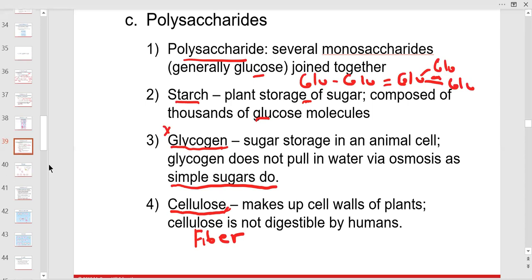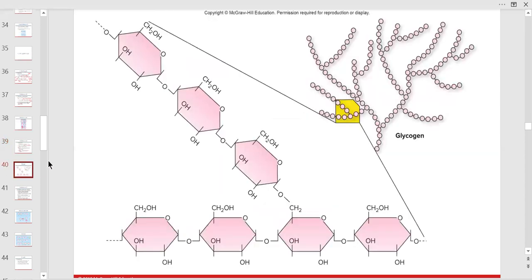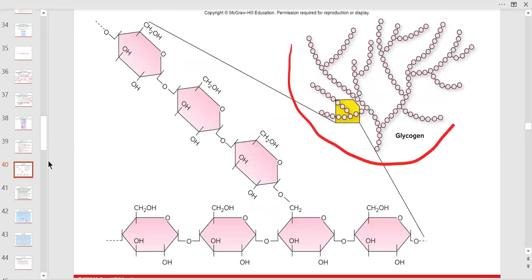Glycogen is the key — that's our storage form of glucose. It kind of shows you how it branches, whereas starch is pretty much in a straight line.